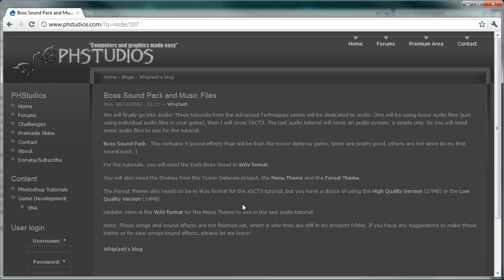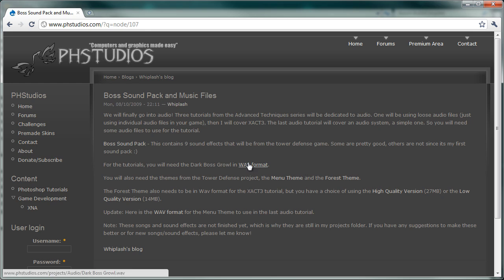So what we're going to do in this tutorial is I'm going to teach you how to play a sound effect and play a song, just one sound effect and one song. So what I'm going to do is I'm going to grab this. For the tutorials, you will need the dark boss sound growl in wave format. So I'm going to download that, you want to download that.